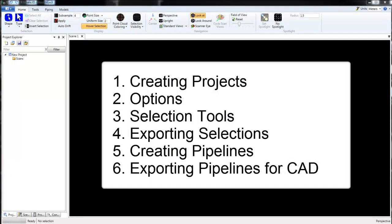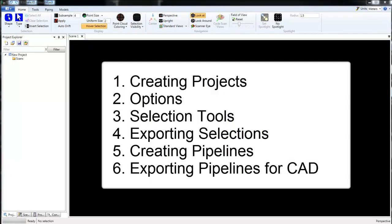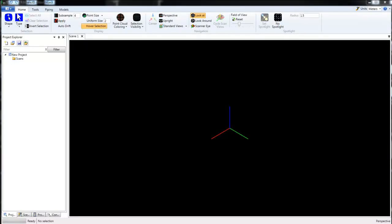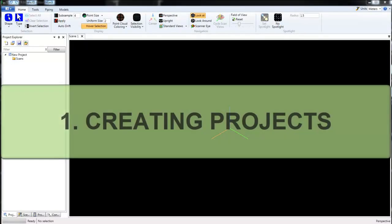Creating a project, going through the different options for the software, briefly covering the selection tools, how to export a selected area of a point cloud, creating pipelines and showing how to export those pipelines for CAD.